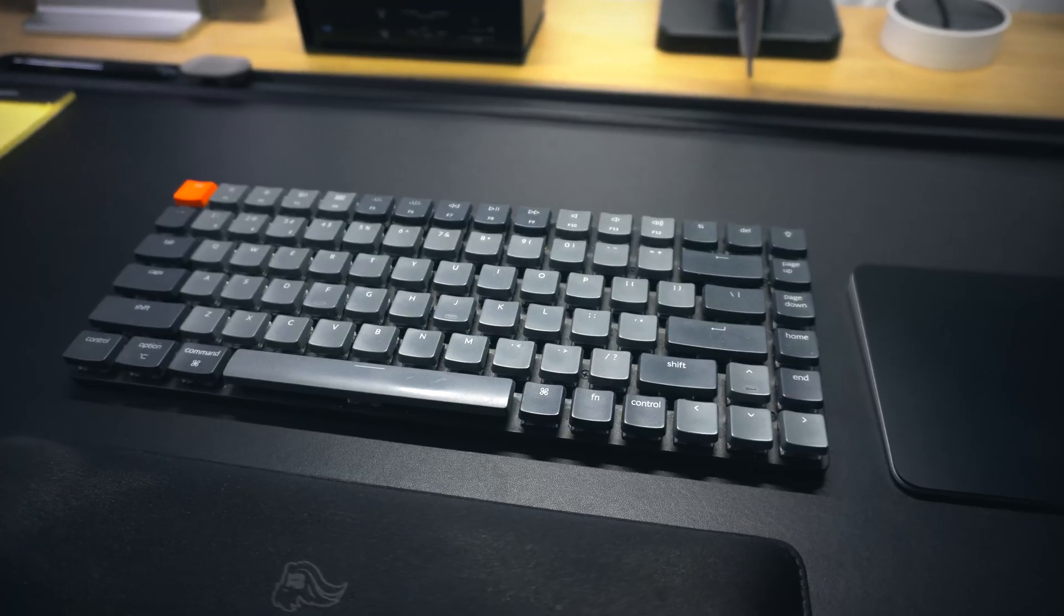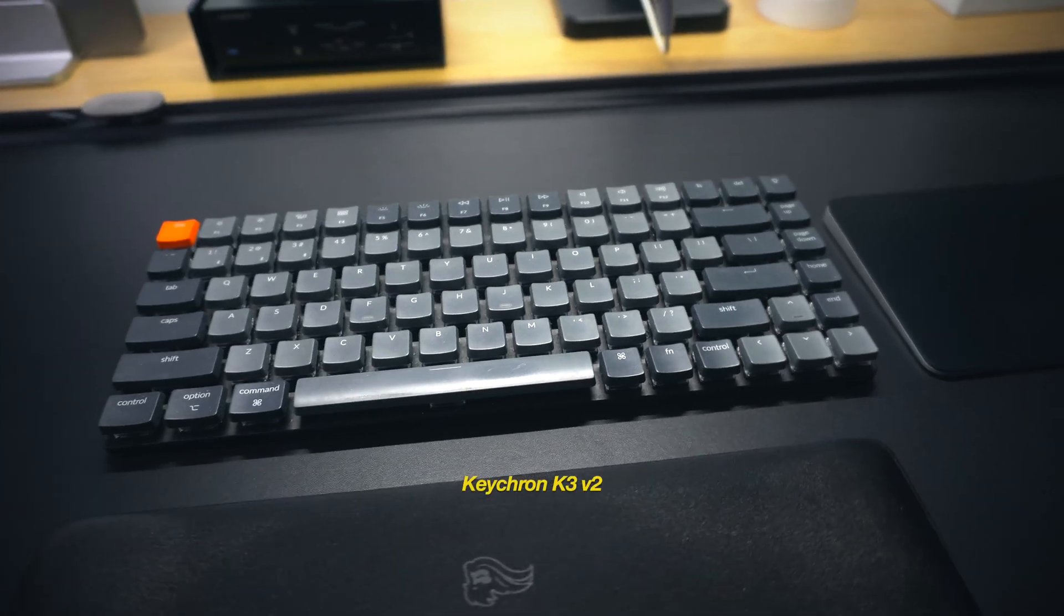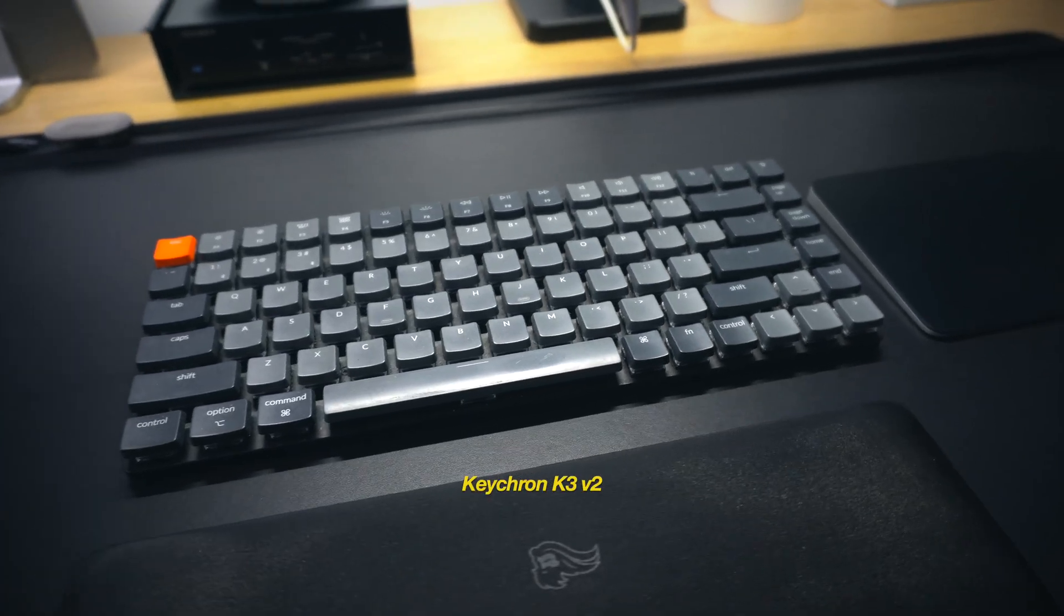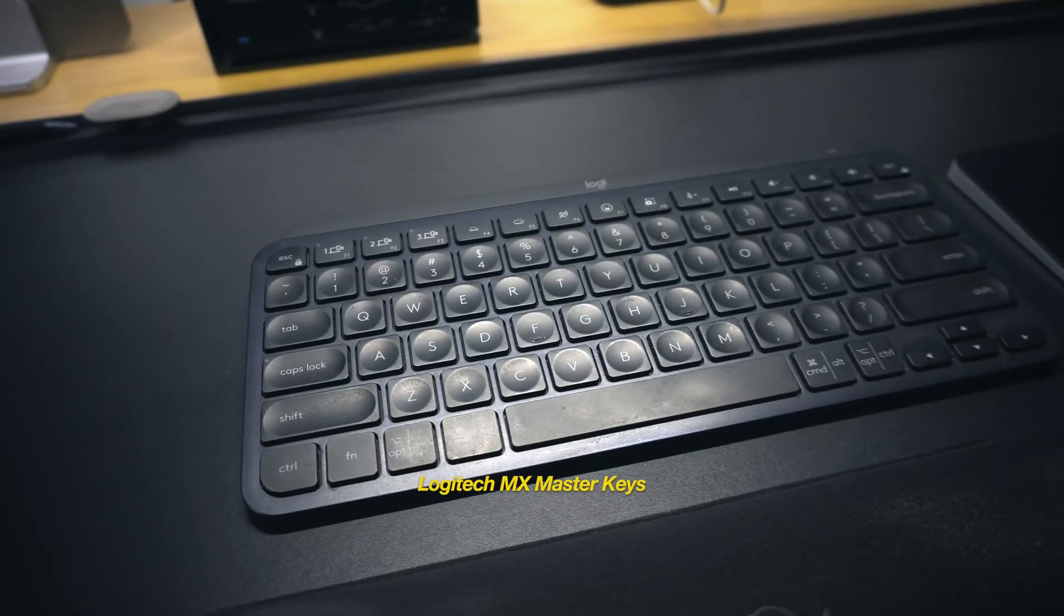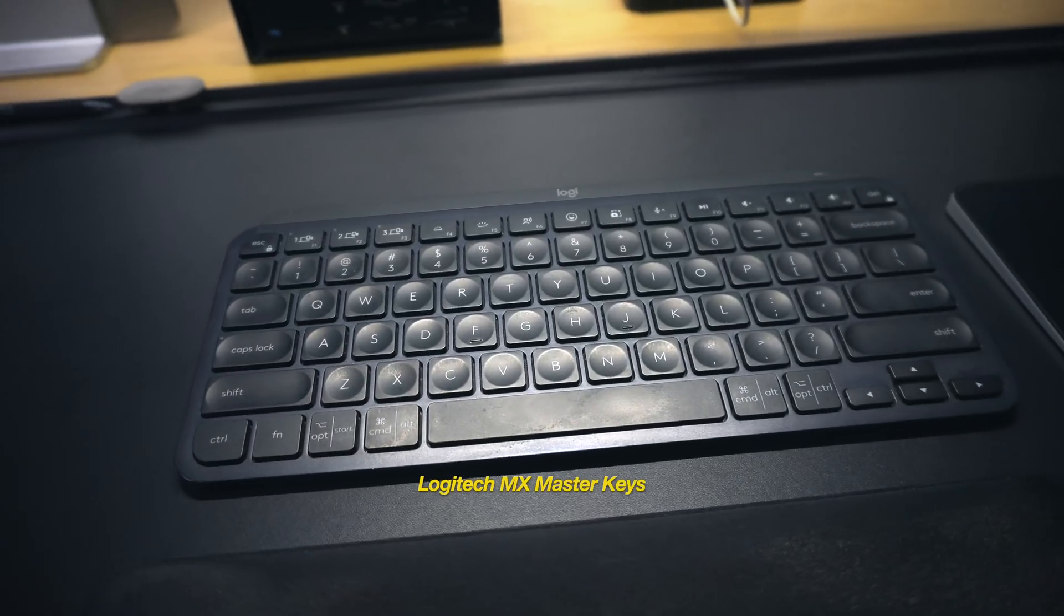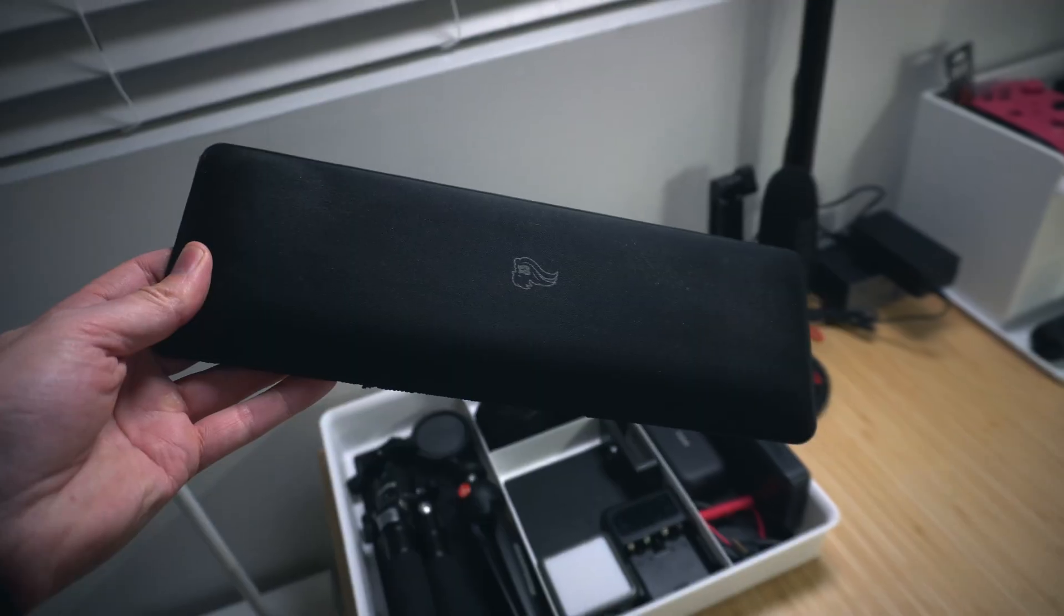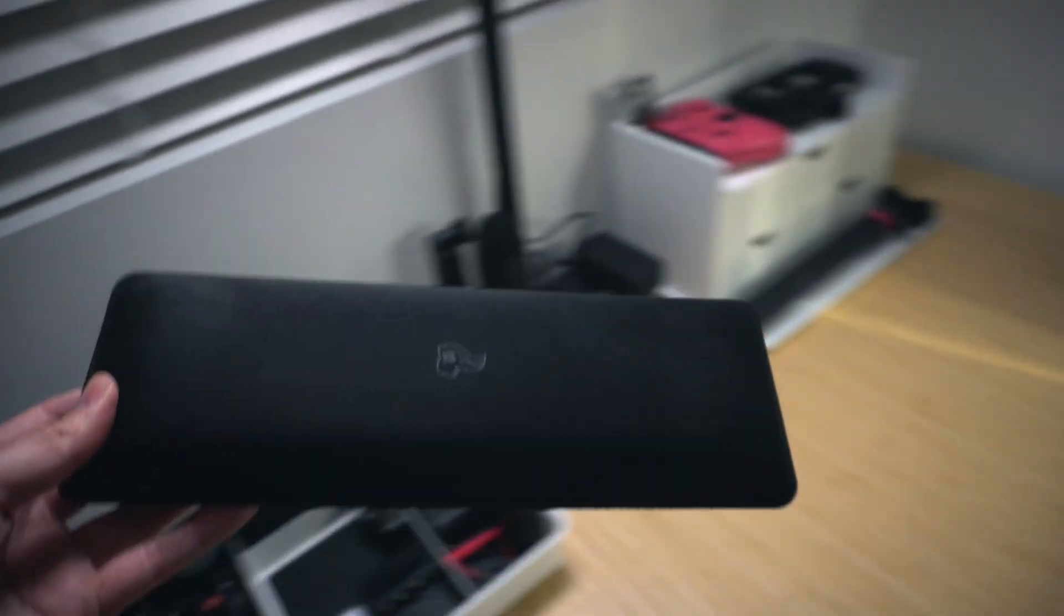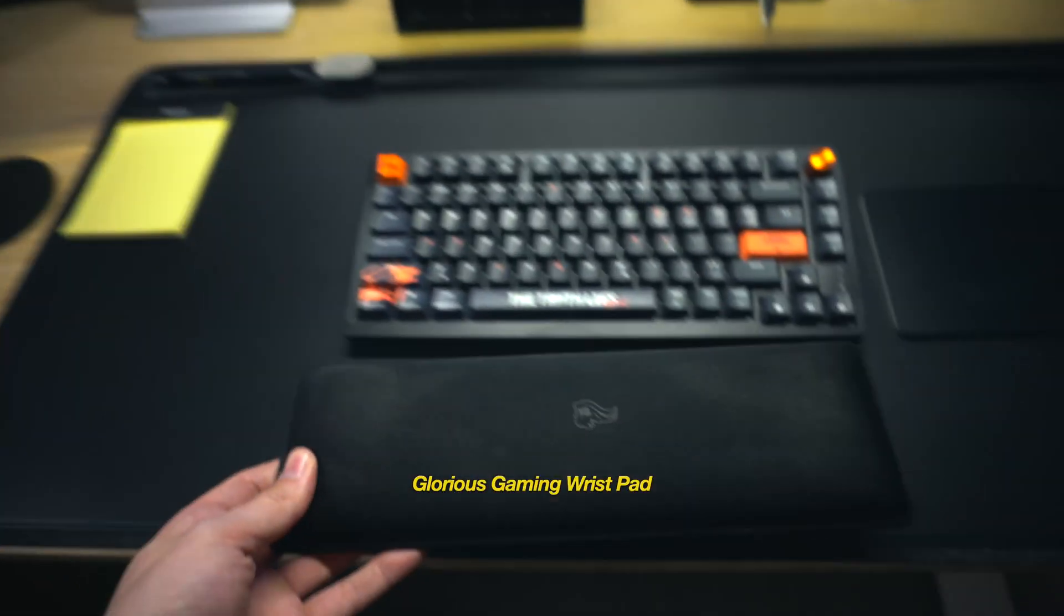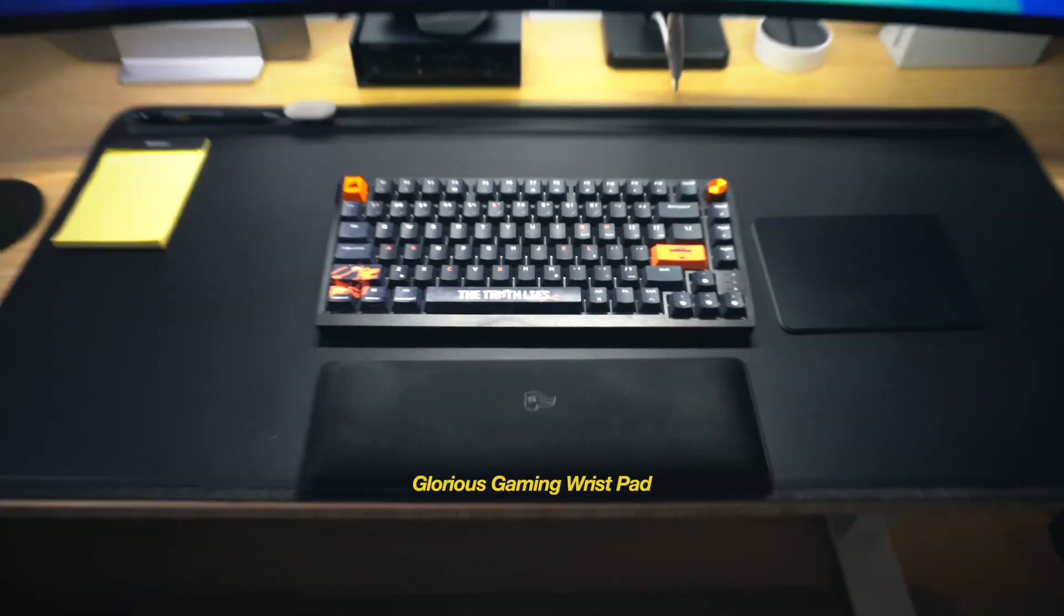But every few months or so, I'll rotate this out for the Keychron K3 V2, or the Logitech MX Master Keys, just to keep things fresh and mix it up. And nested below the keys is an ergonomic wristpad from Glorious Gaming.